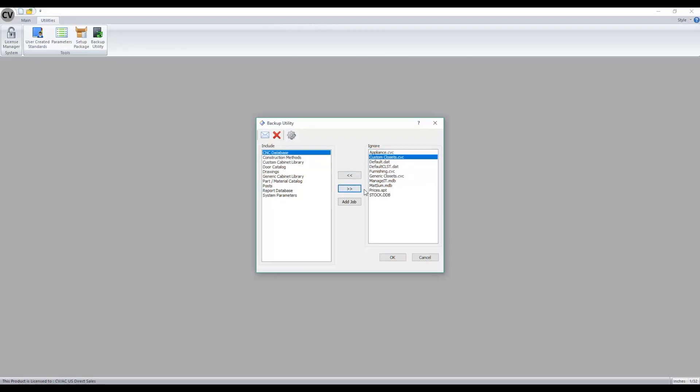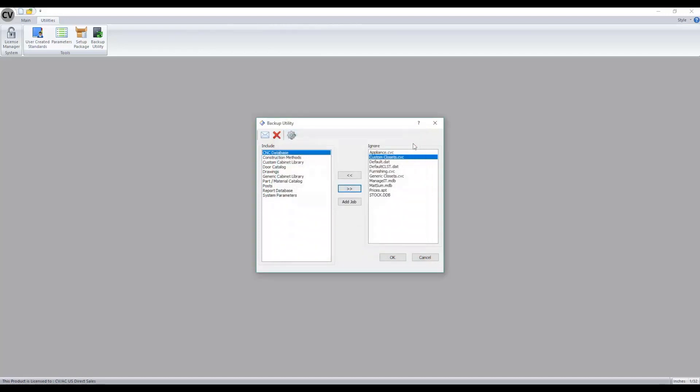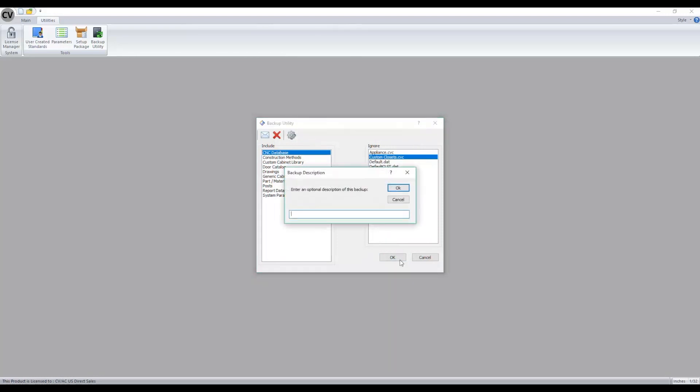If you need to modify the settings, select the button here to change any of these settings, including the location where the backup will be saved. Once you're happy with everything to be included, simply click OK. You can give a description with your backup if you'd like, or just hit OK.